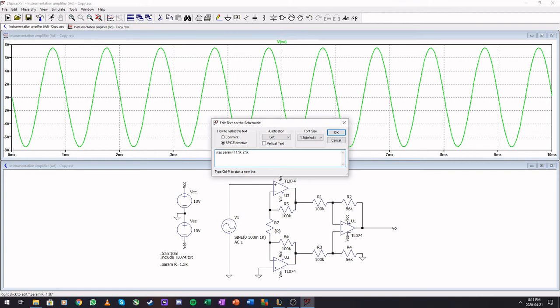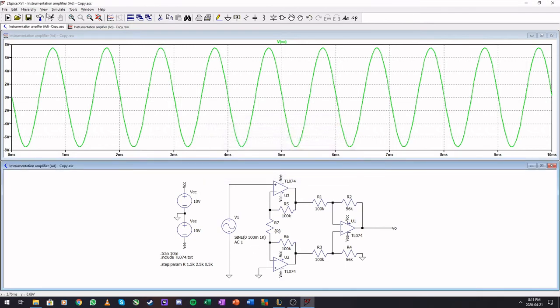So let's make it 2.5K. And the last one is the increments. So let's say we want to increment it with 0.5 kilo ohms. It's going to do 1.5, 2 and 2.5 kilo ohms. Let's run it.